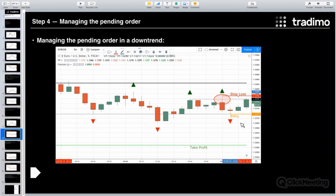A question from chat: are fractals available on MetaTrader 5? They should be, though I'm not 100% sure. Look in indicators under 'Williams' — there should be something called 'Williams Fractals' or 'Fractal Williams.' In MetaTrader 4 it's definitely there. In MetaTrader 5, try searching 'Williams' or 'Williams Fractals' and that should work.